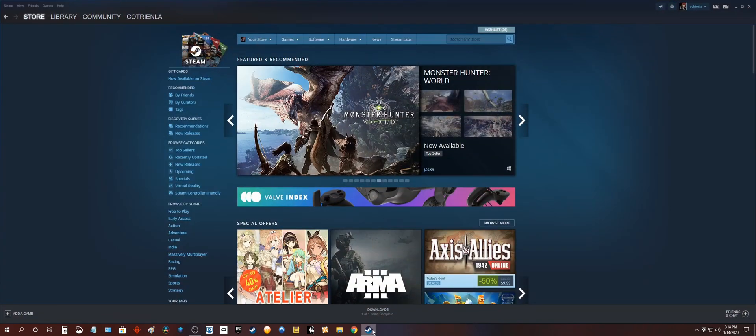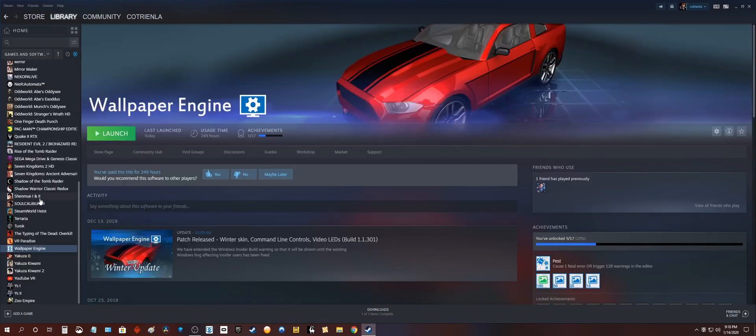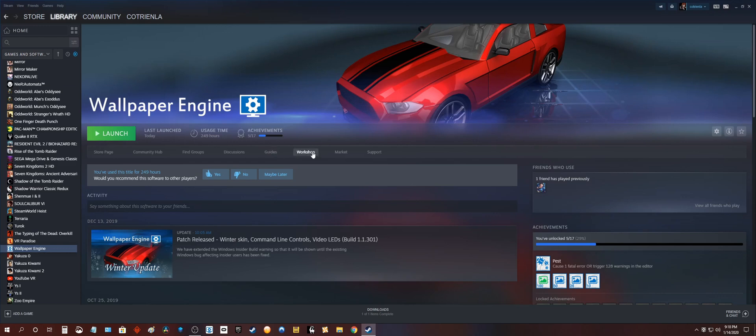Go to Steam. Head over to library on the Wallpaper Engine. Go to workshop.